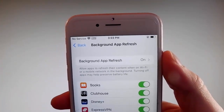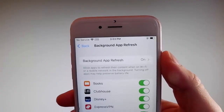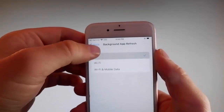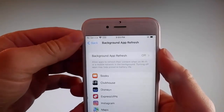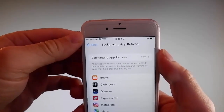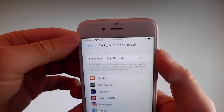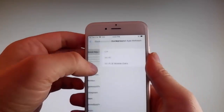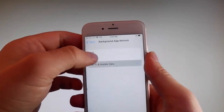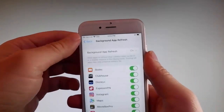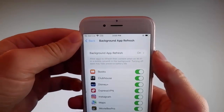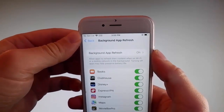For me it's on already, but if it's off for you — if it says background app refresh off — then you need to simply tap on it, tap on background app refresh, and then tap on Wi-Fi and mobile data to turn it on. This is the first setting that you need to change.